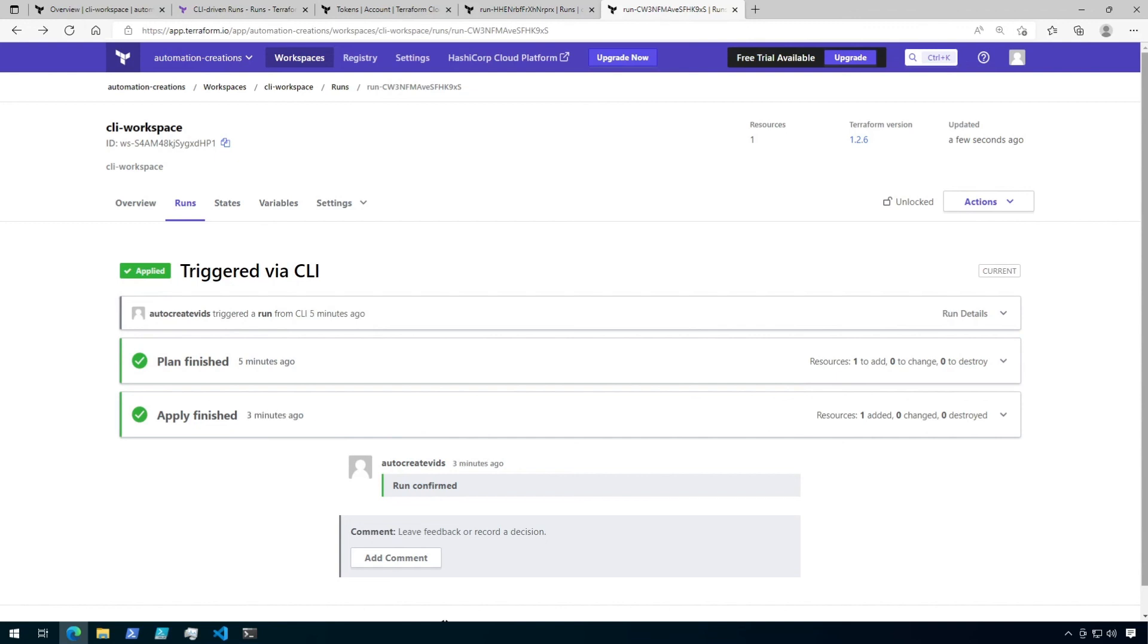So that was a quick introduction to CLI-driven workspaces in Terraform Cloud. From here, you could go on to wire up some automation in a pipeline to kick off Terraform runs, while also maintaining your state in Terraform Cloud, and many more things. So check it out.